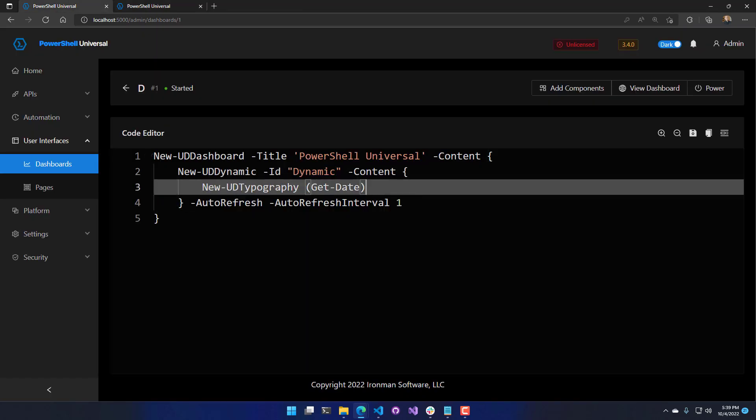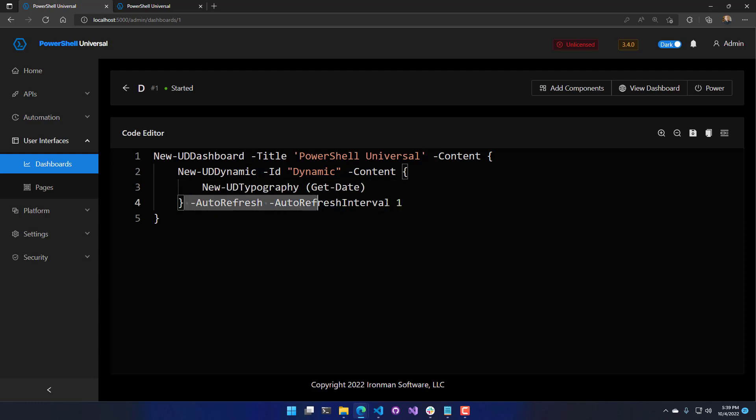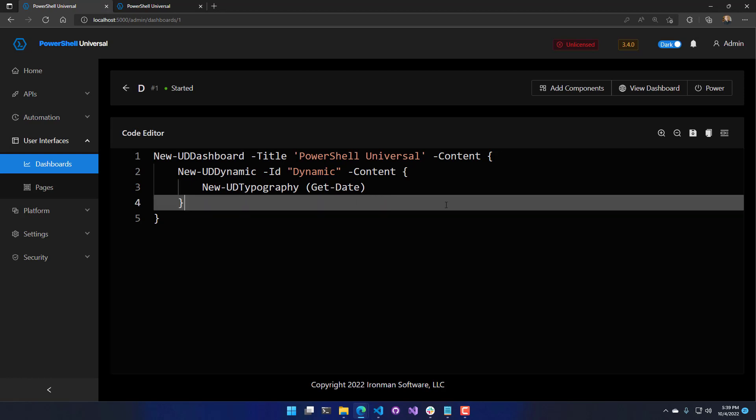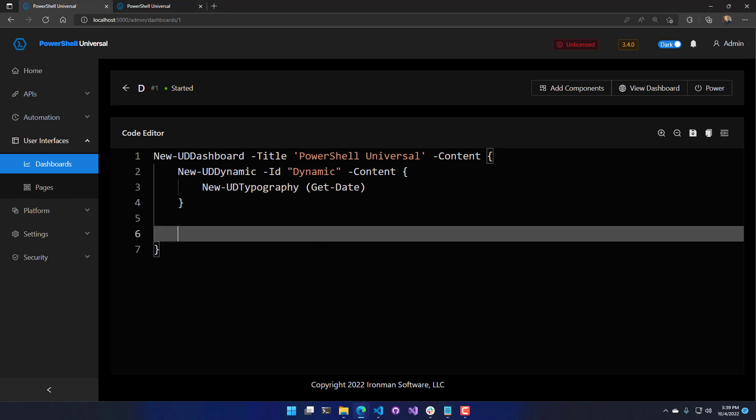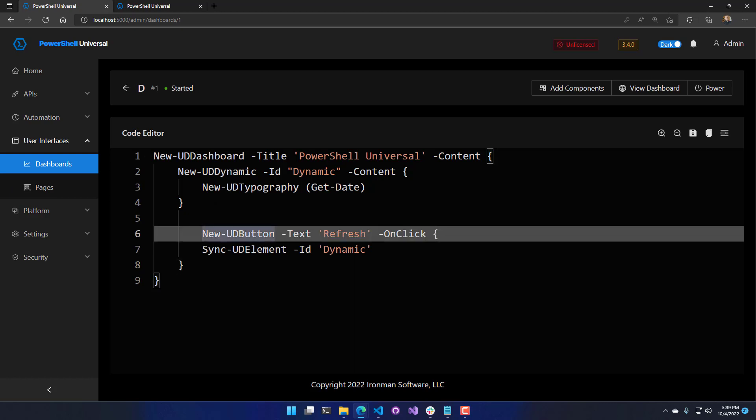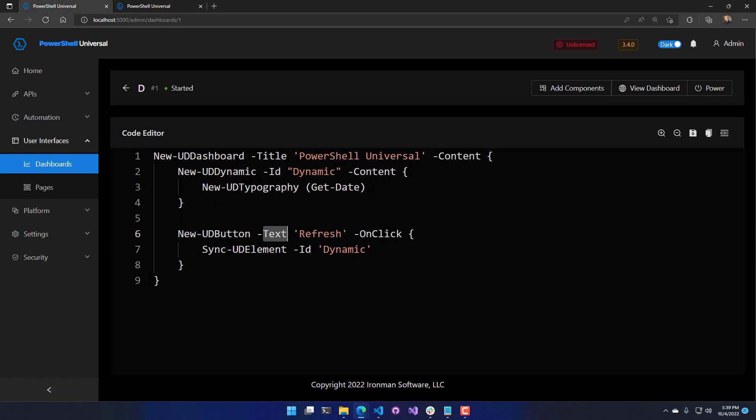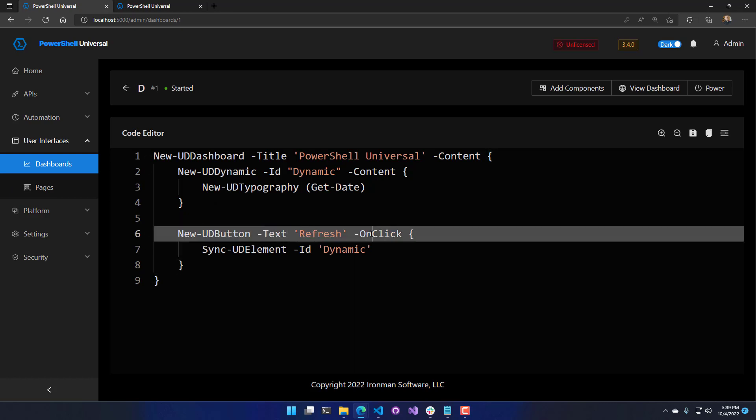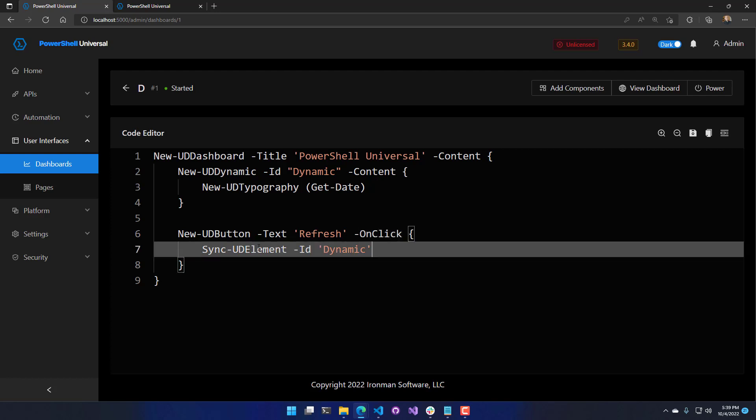In addition to auto-refreshing on an interval, we can also refresh manually when the user takes action. So we're going to get rid of the auto-refresh interval. And I'm actually going to add a button to this page where the user can click it and refresh the date and time. So this button just has the text of refresh.